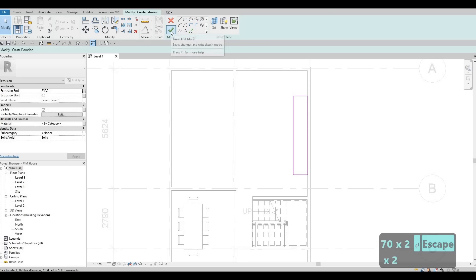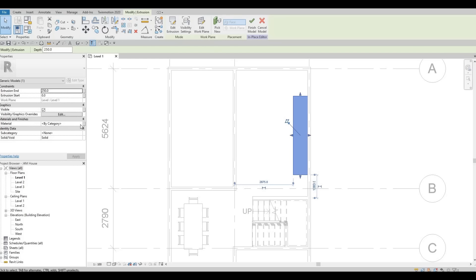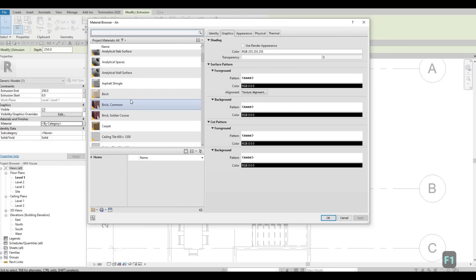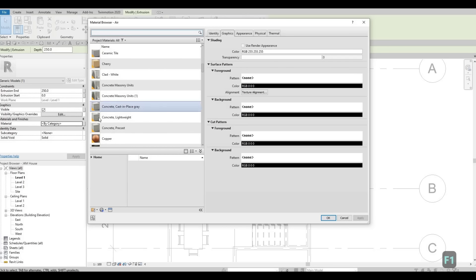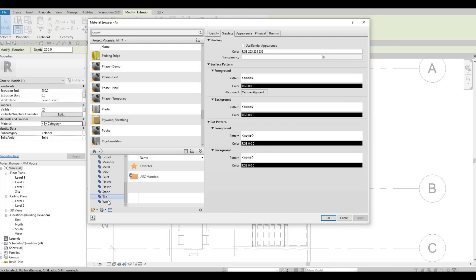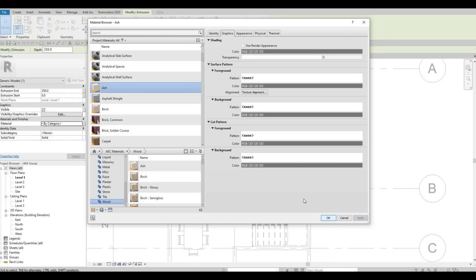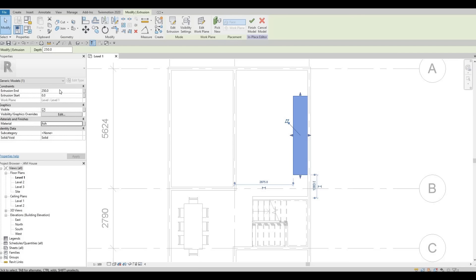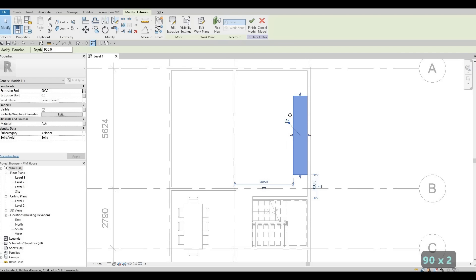Click on Finish. Here we can set up the material — I'm going to use a wood finish. I'll click on Wood, use Ash, and click Apply. From here I know it's going to be 900 from the bottom to the top, so I'll put 900 and click Finish.